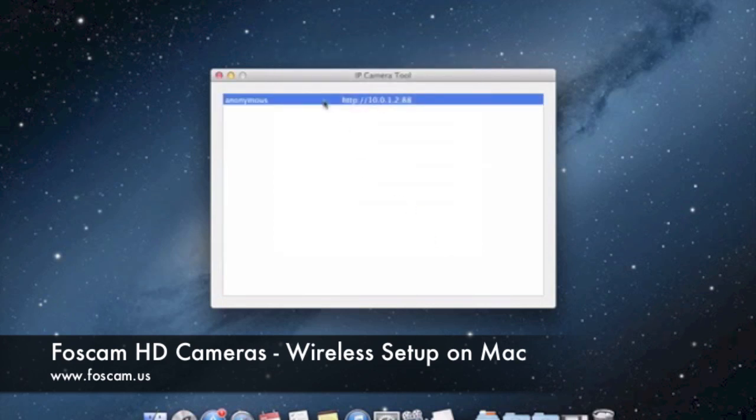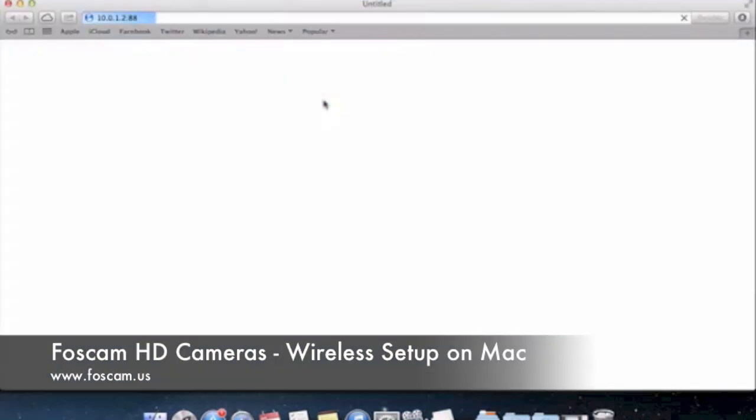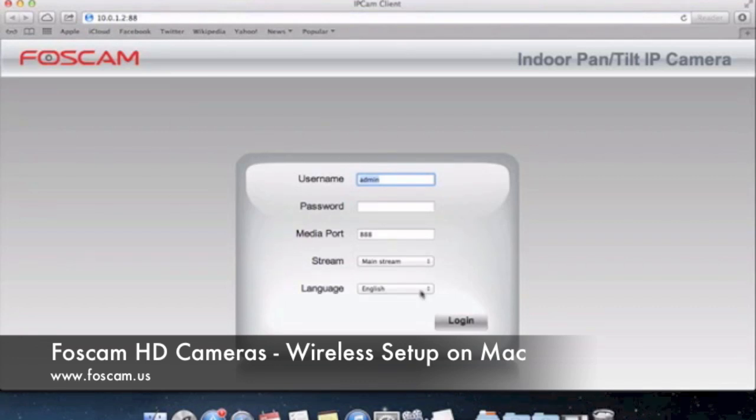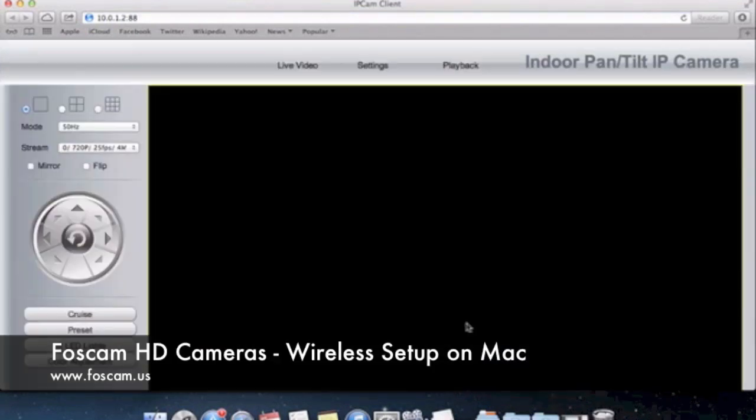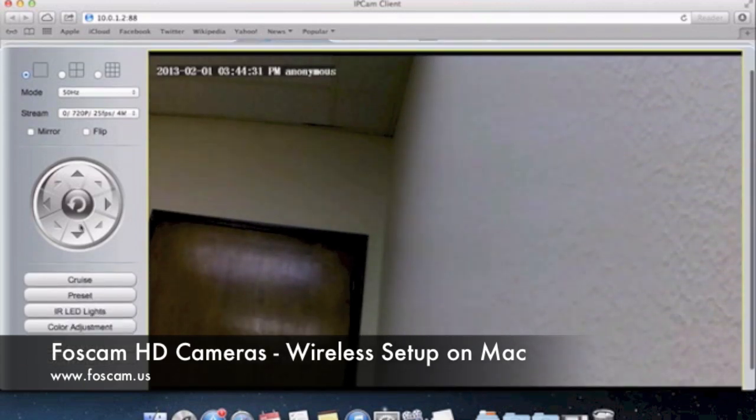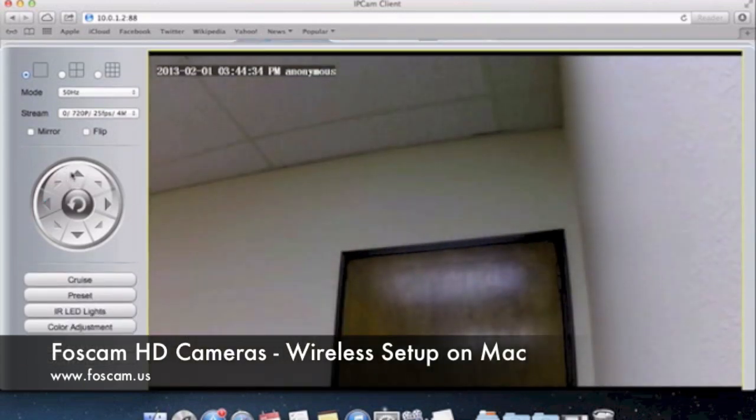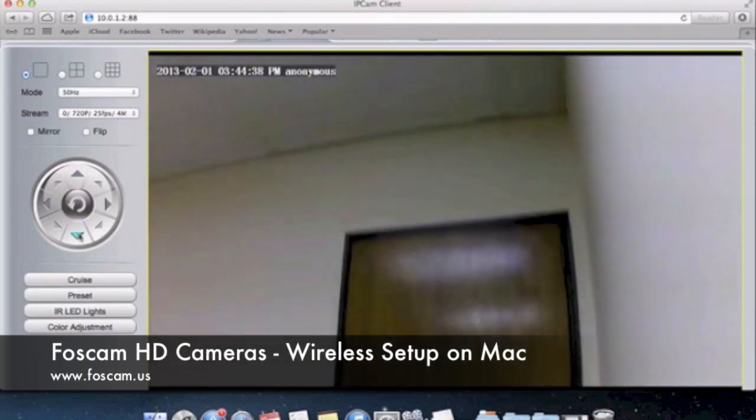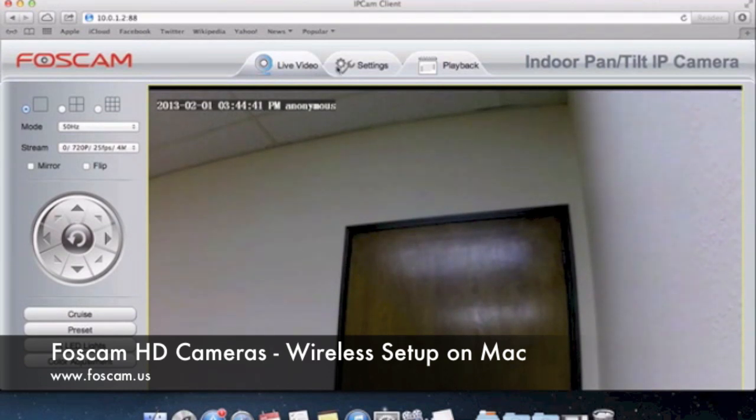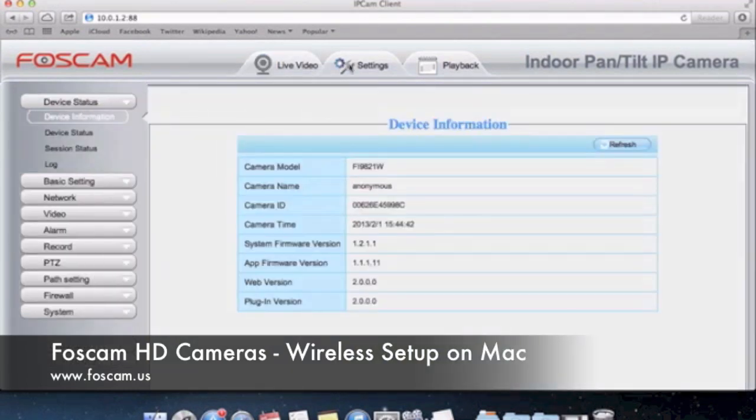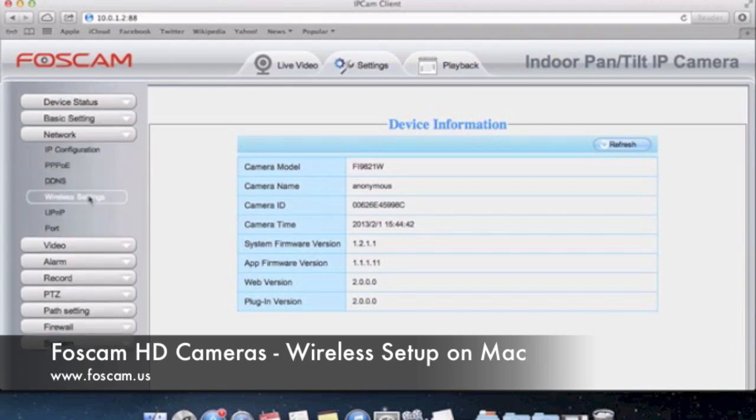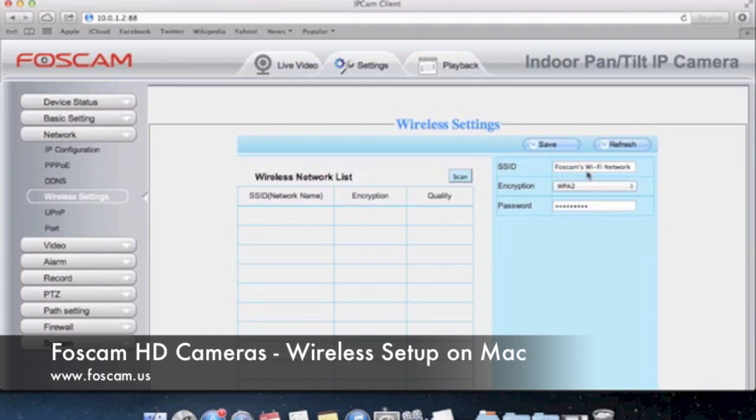And then let's just double check to see for ourselves in the browser. We double click and open it up in Safari. It loads up the interface and we can log in. We're able to see video. That's great. We can pan tilt up and down like so. Looks to be doing good. If we want to just double check again if we go to settings, we go to network, wireless settings, we see that we're connected to Foscam's wifi network and we have the password there.